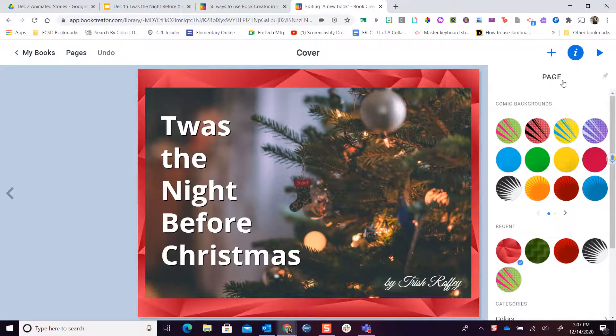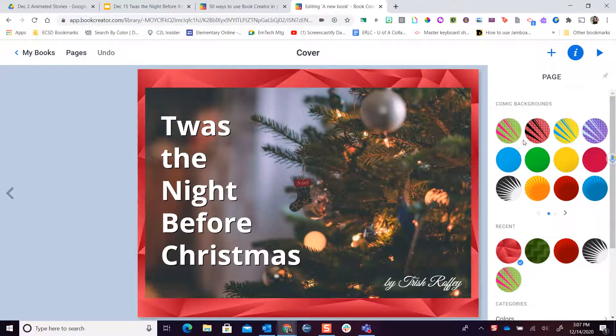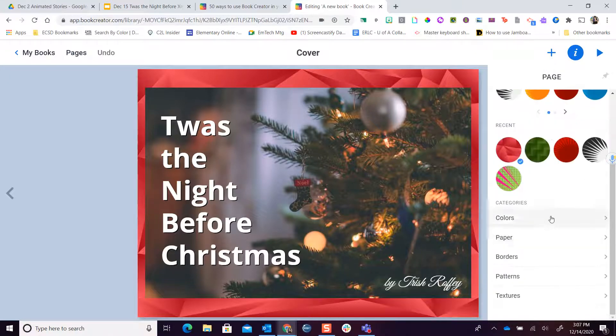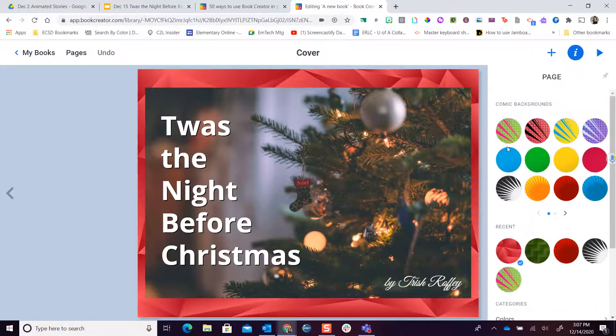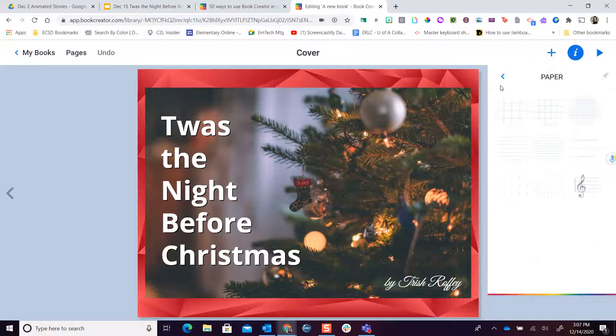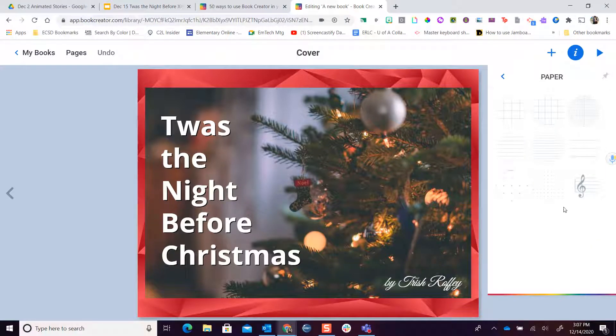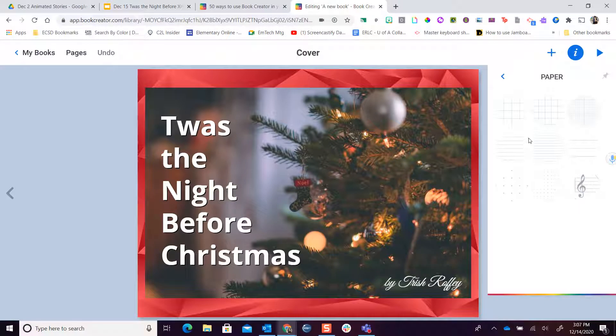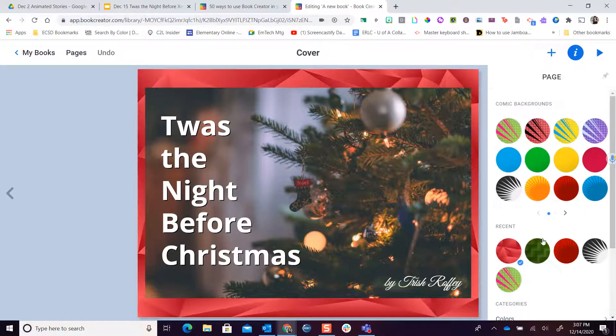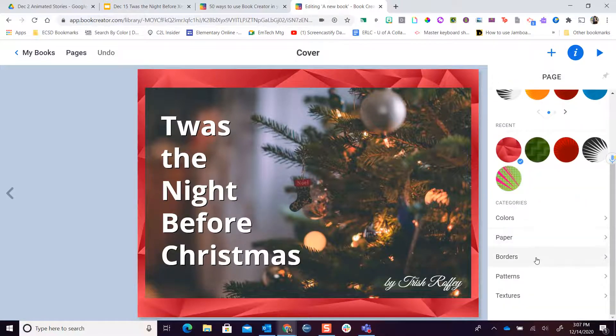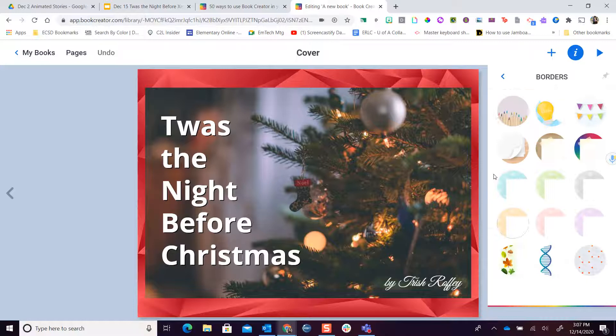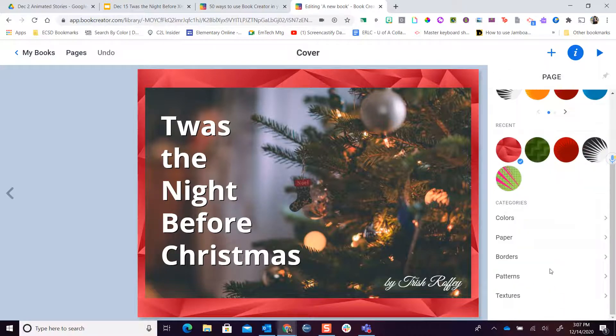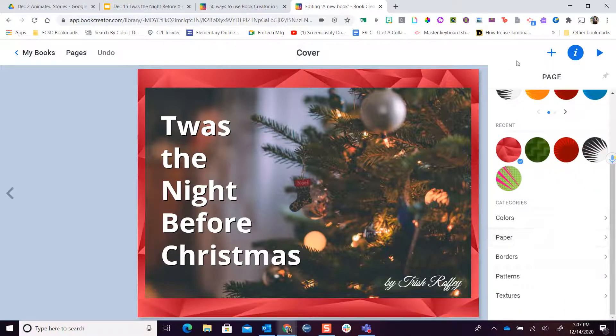What I love on here is there's different backgrounds I can choose from, colors. I even love that I can choose different types of paper. If you wanted to do things like have some lined paper or graphing paper or musical notation for school, and of course I can do things like borders and patterns. We're going to play with some of these different pieces when we get to our pages.